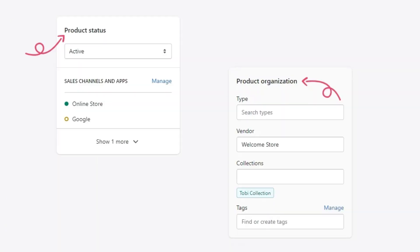Step five is to edit product organization and product status. Now, scroll back to the top. On the right side, under the product status section, you see sales channel and apps. Choose the channel where you want to sell this product.